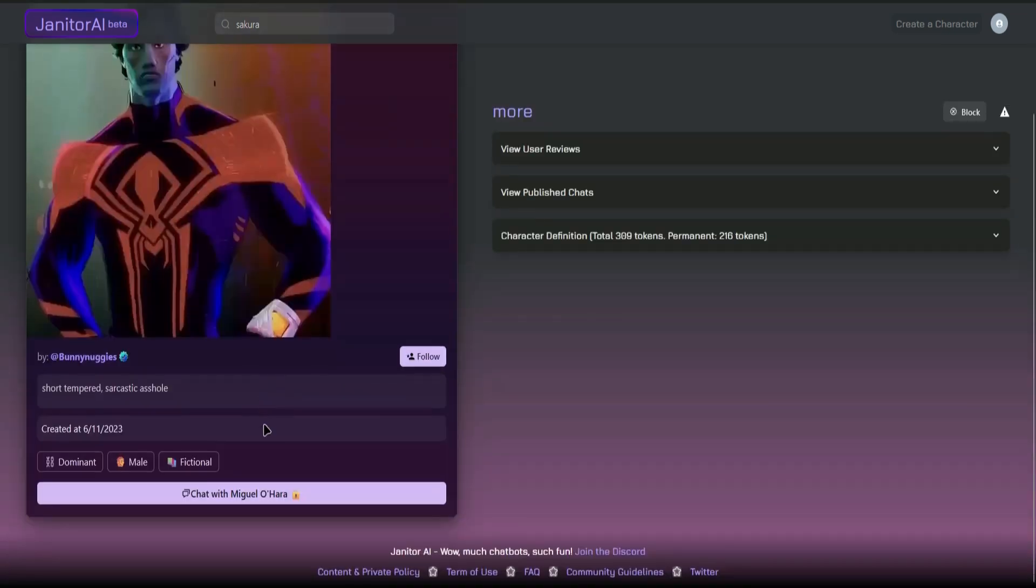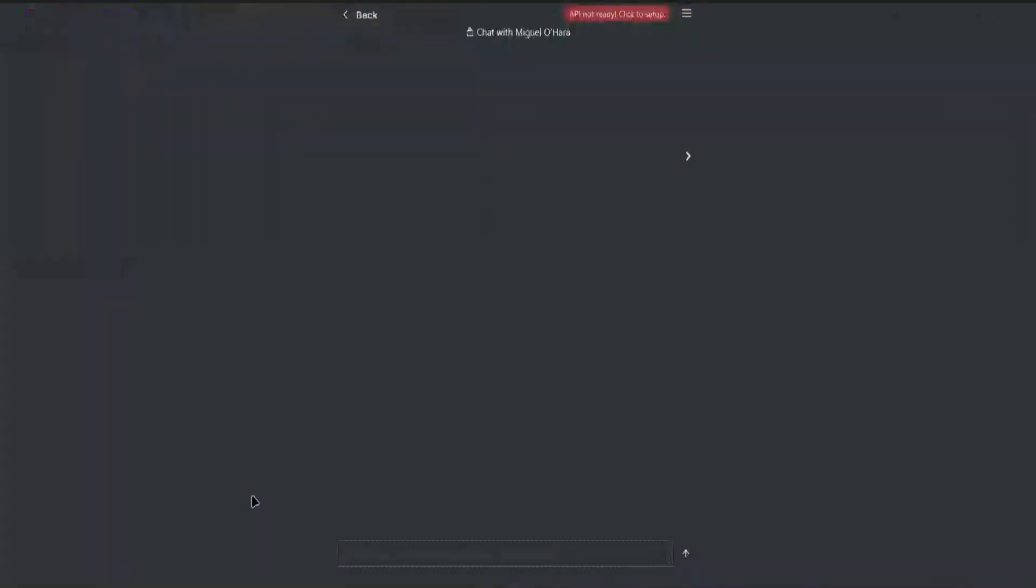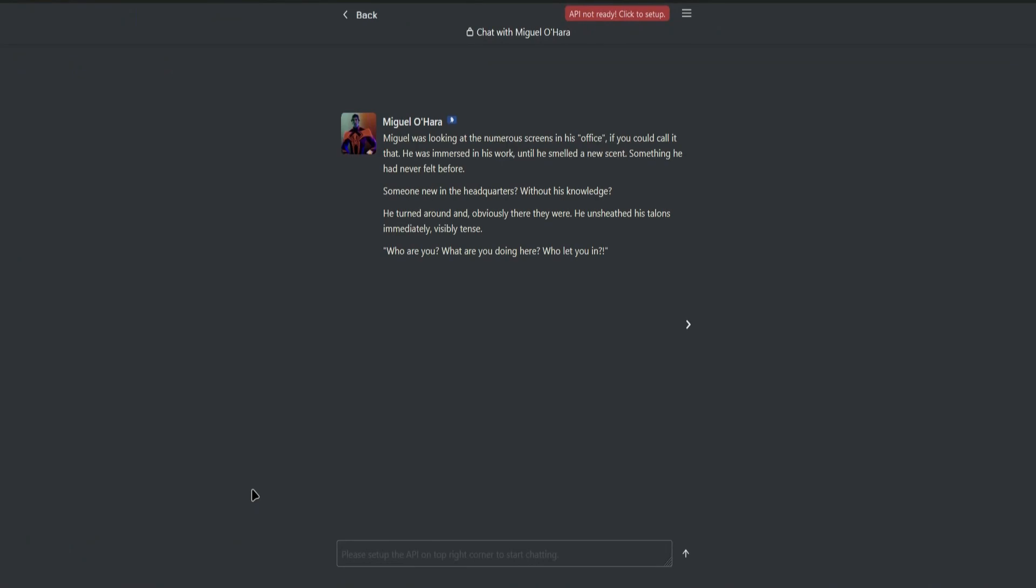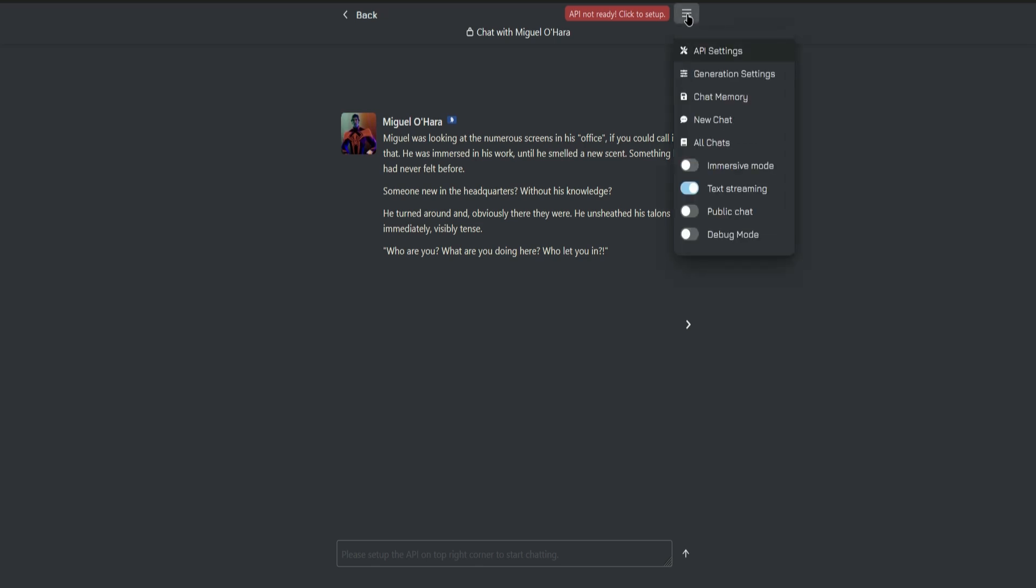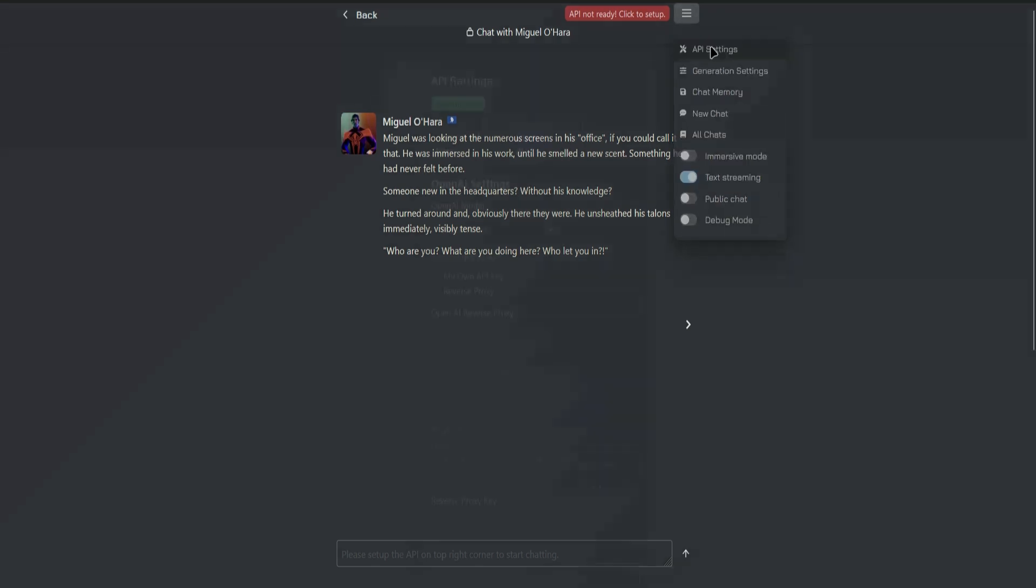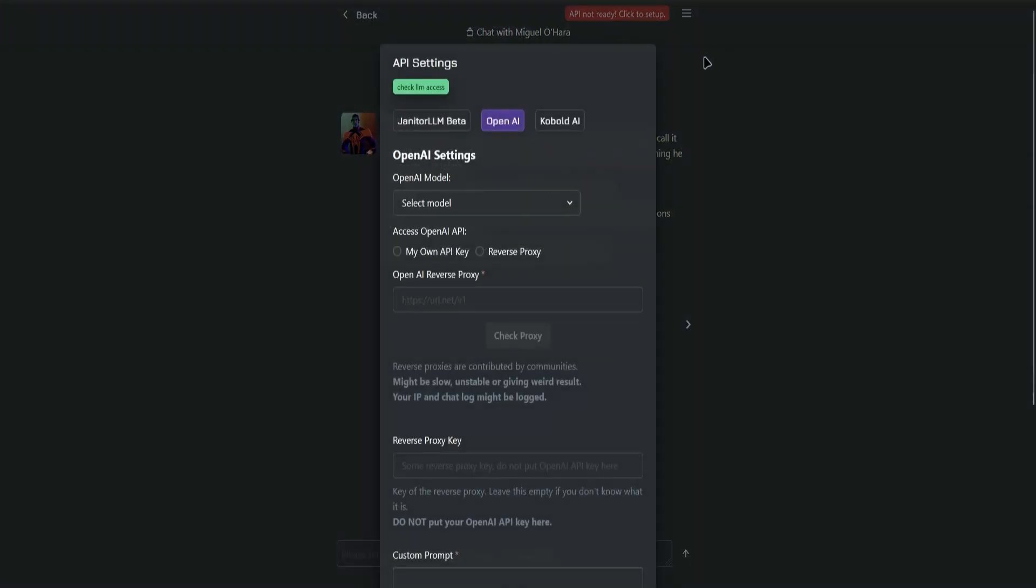I'll choose this one and then click on chat. Then it says right here, API not ready, click to set up. So click on the three lines here and then go to API settings.